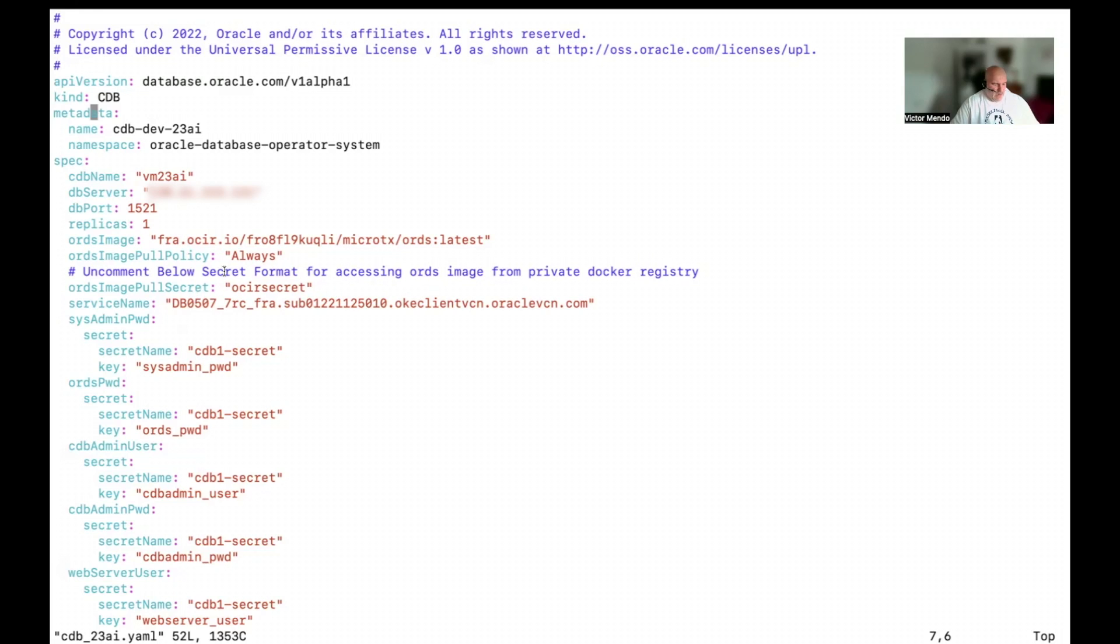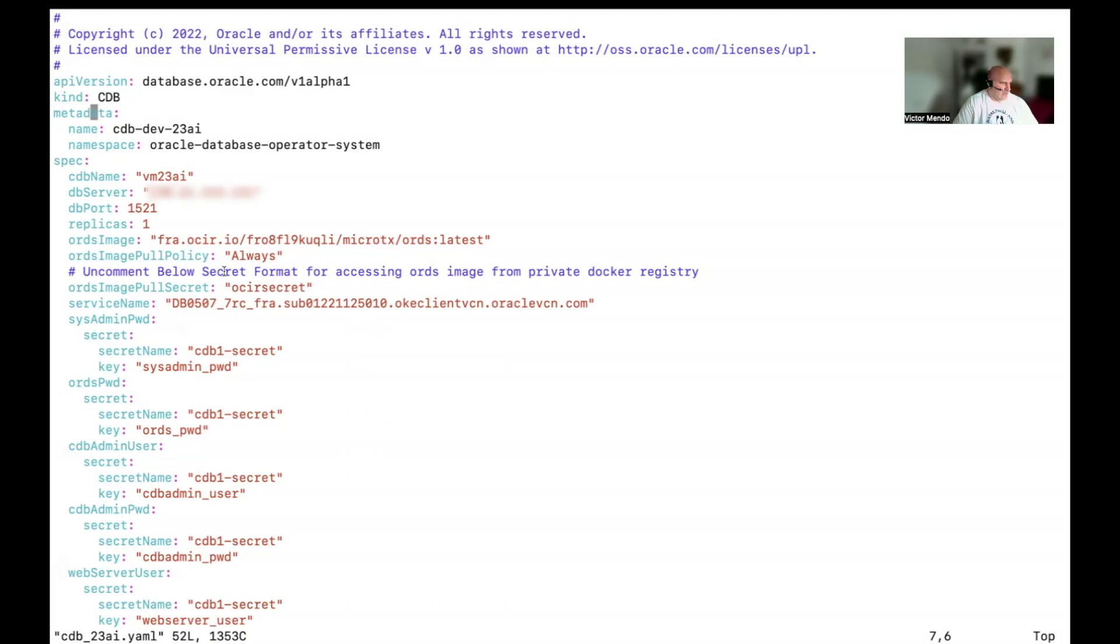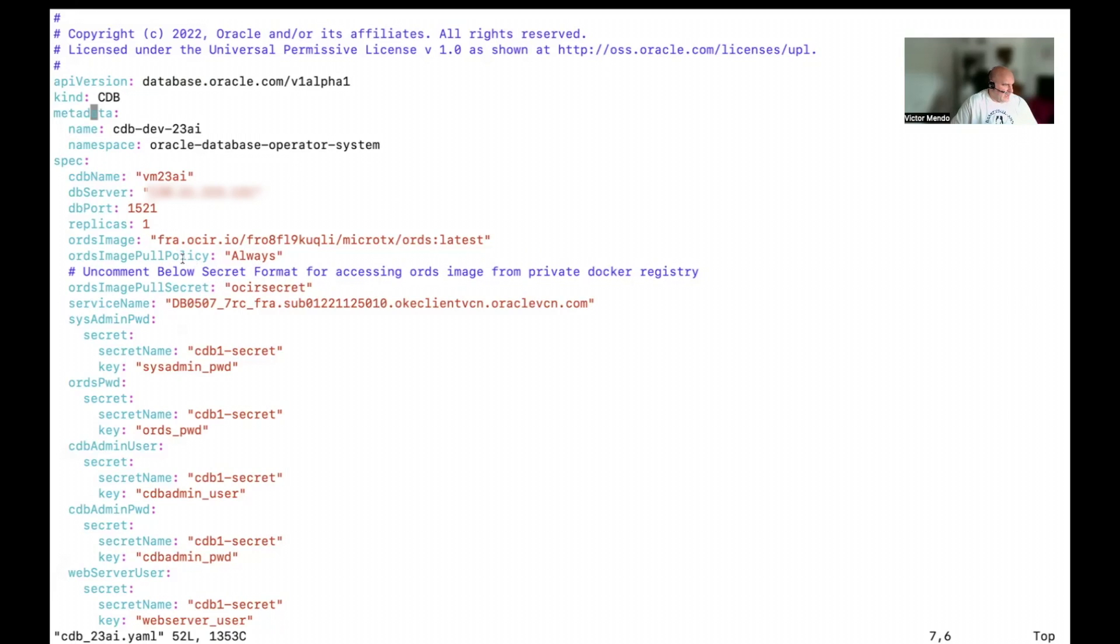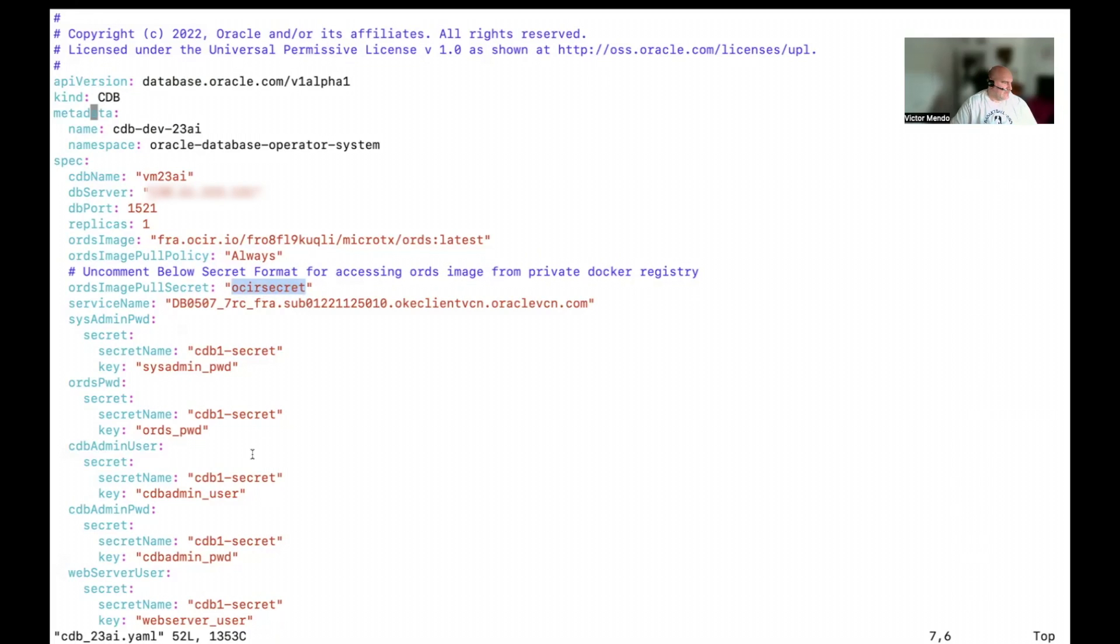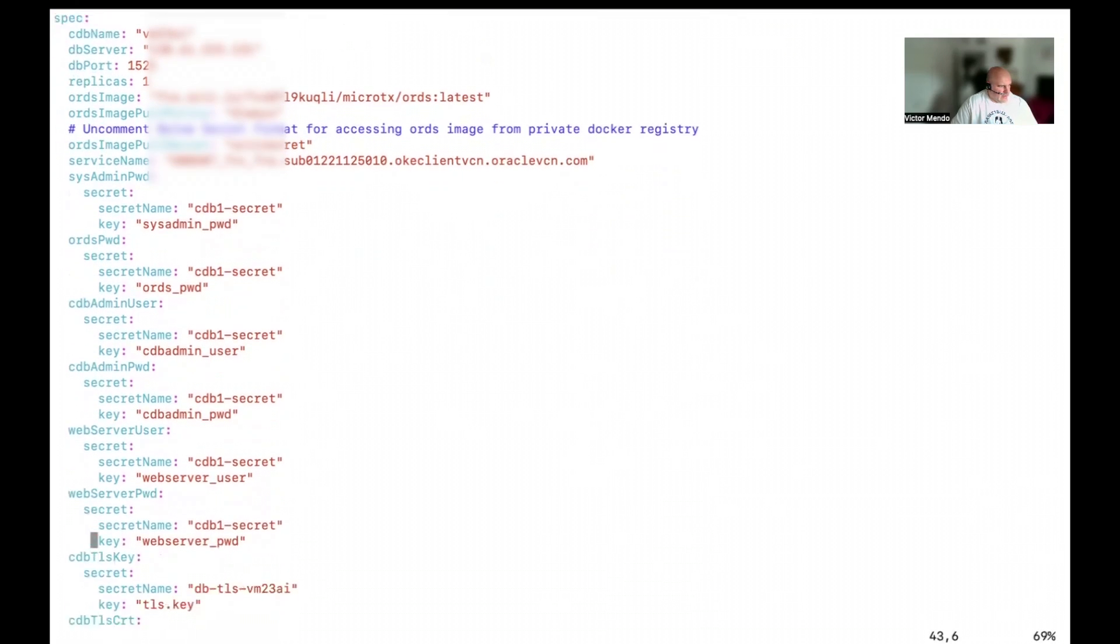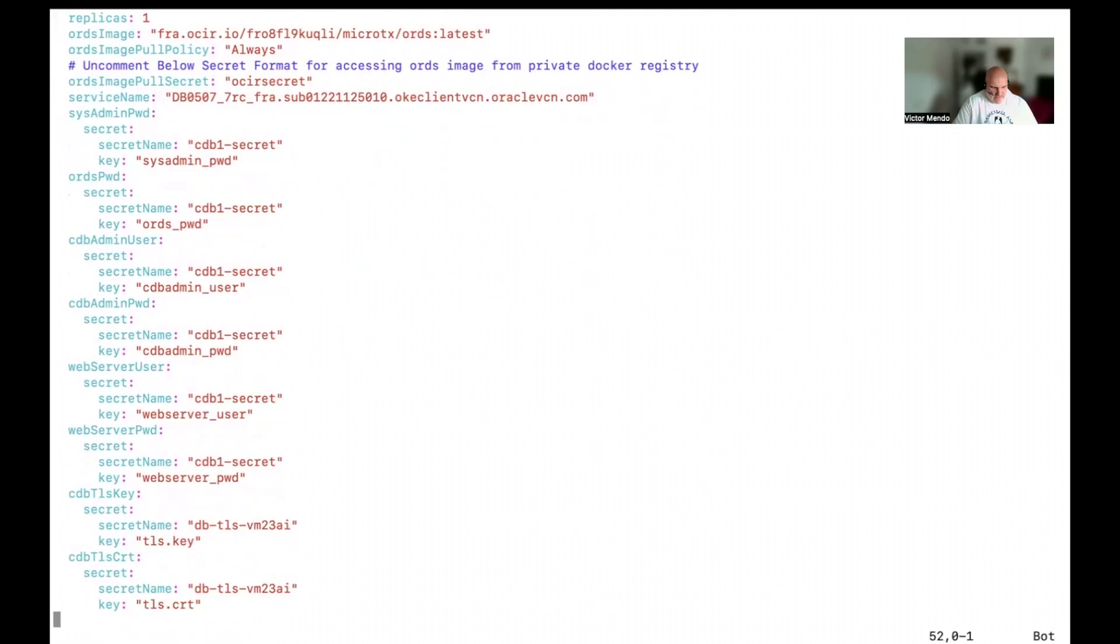I'm going to use a YAML descriptor. I'm telling my Kubernetes cluster that I'm going to create this CDB. I'm going to connect to a remote database using the service name and db server address. In order to connect to the remote database using REST API, I need to provision an Oracle REST Data Service instance. I have pulled the ORDS docker image to my Oracle container repository. I will need credentials to connect to the remote database to configure the Oracle REST Data Service.